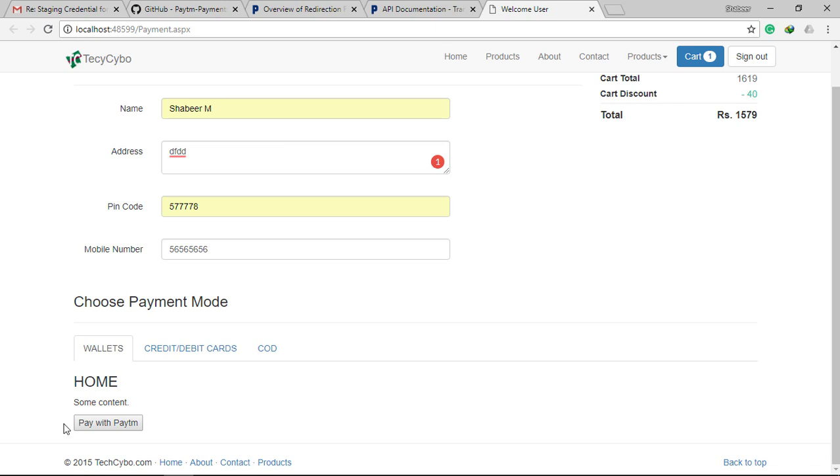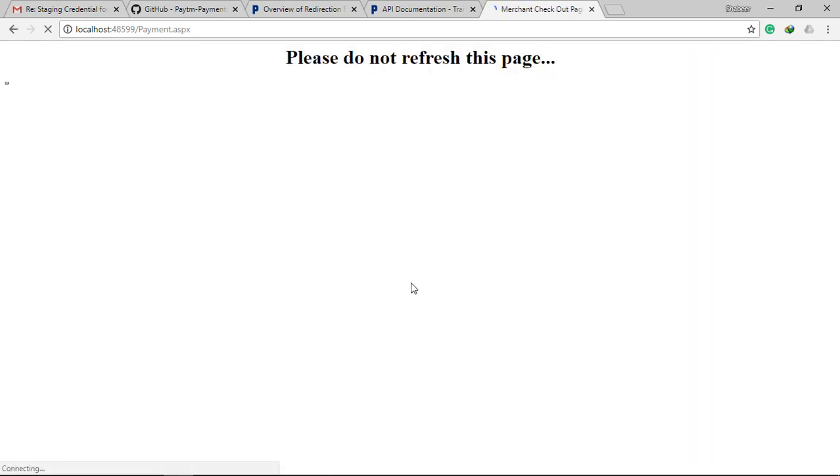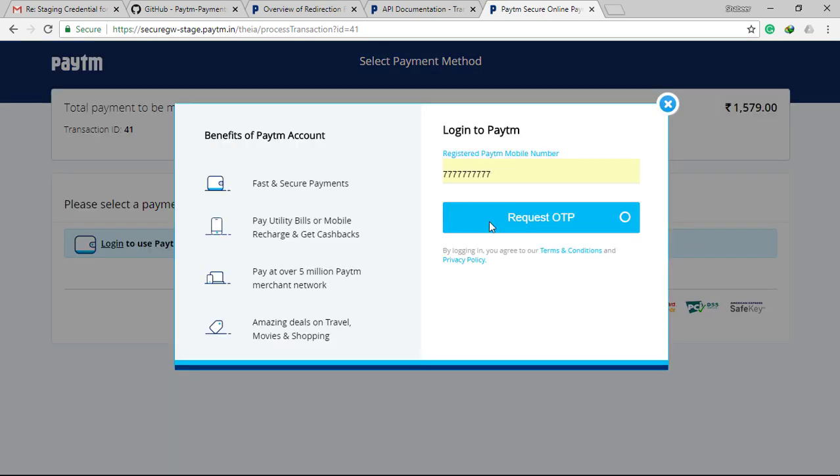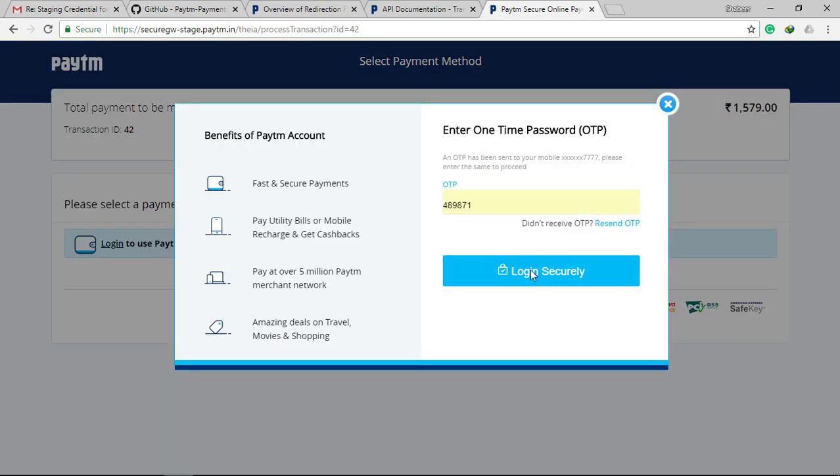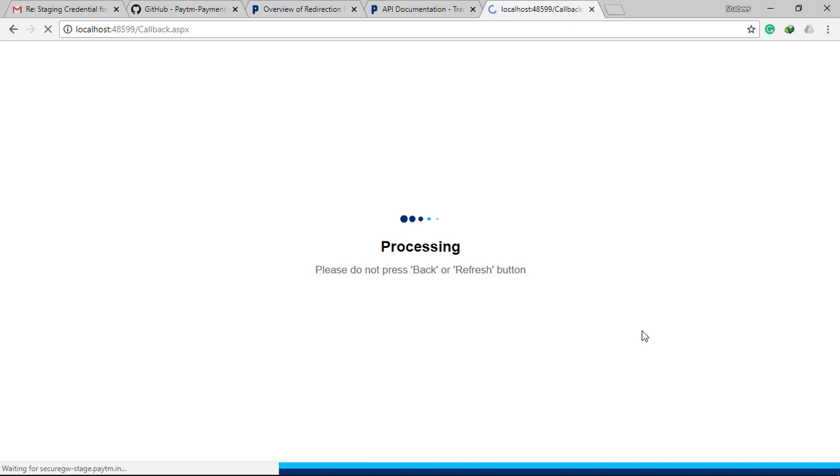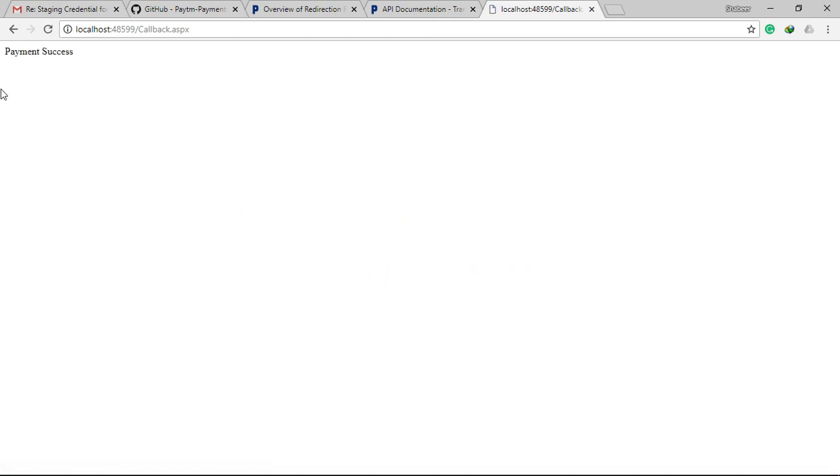Now let's run the application. Yes, it's worked. We handled the payment response.